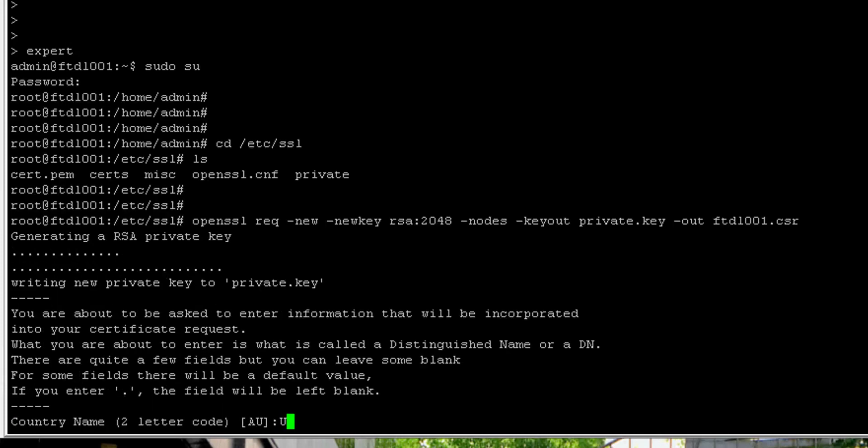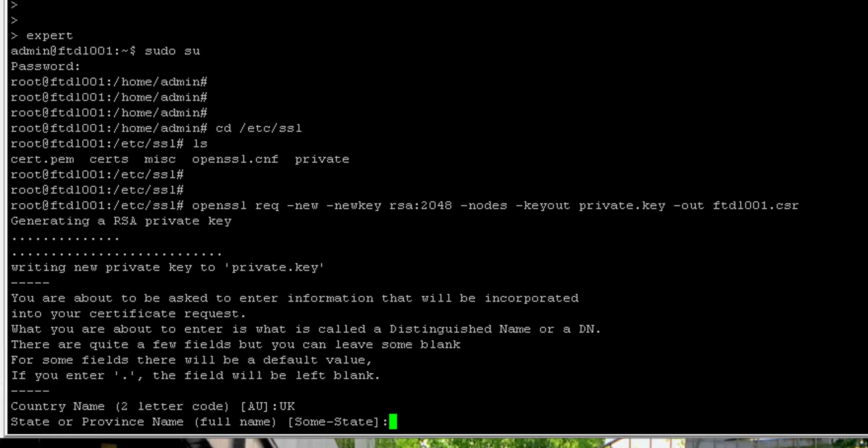We'll just generate that and now we have output telling it's going to write the private key to private.key and now we need to enter some information for the certificate. I'll enter the details that are relevant to myself.